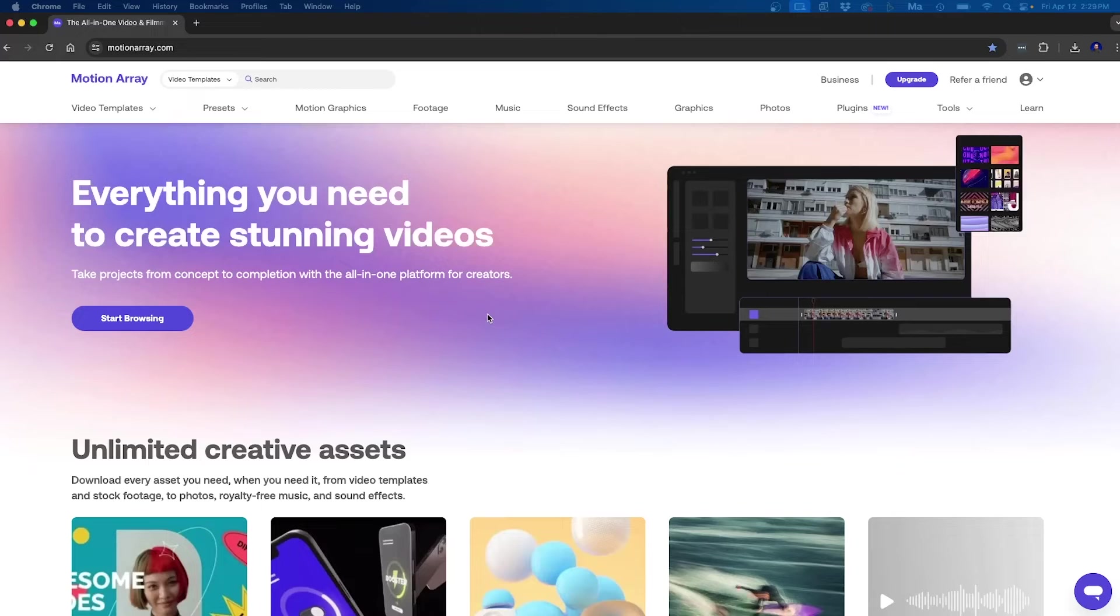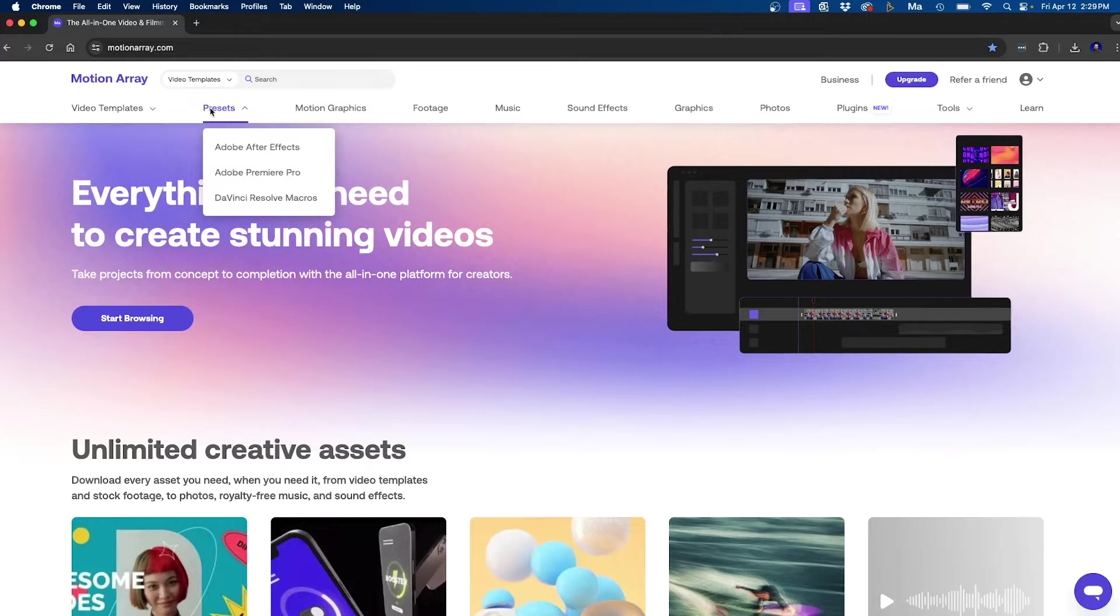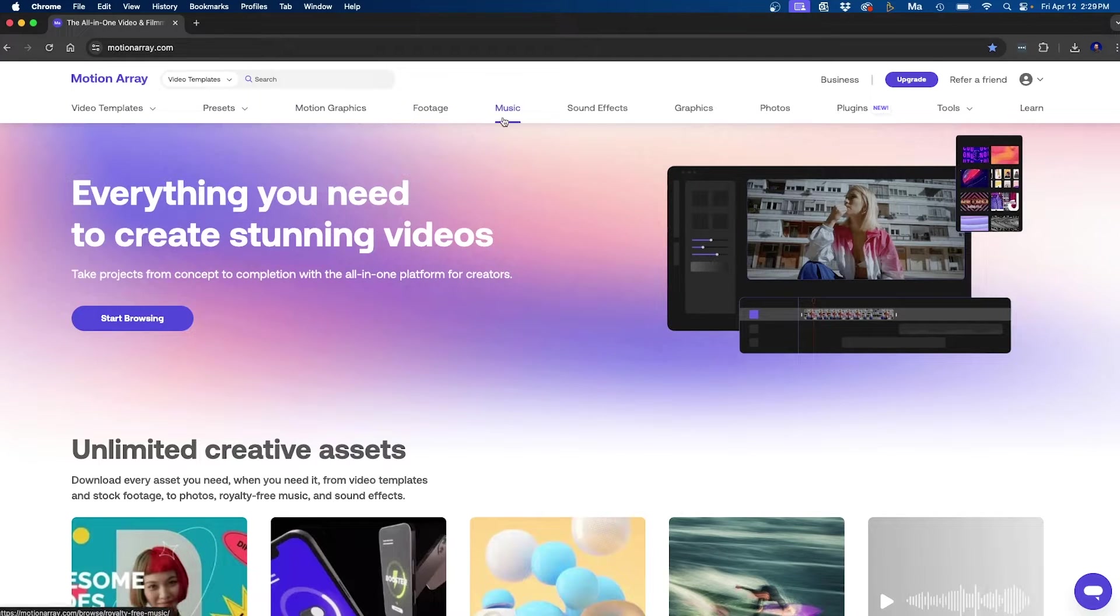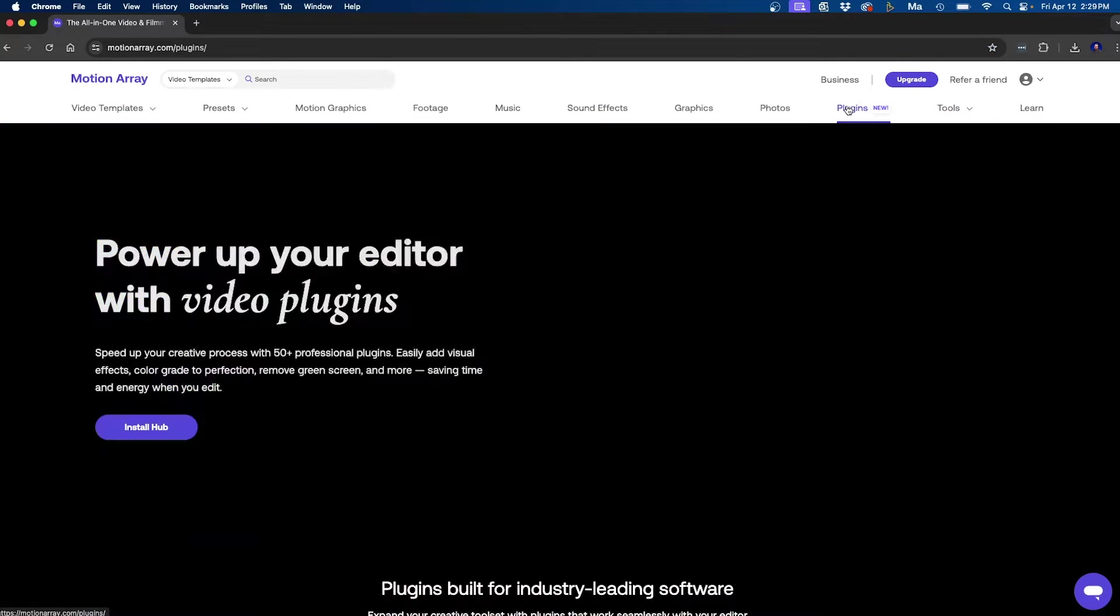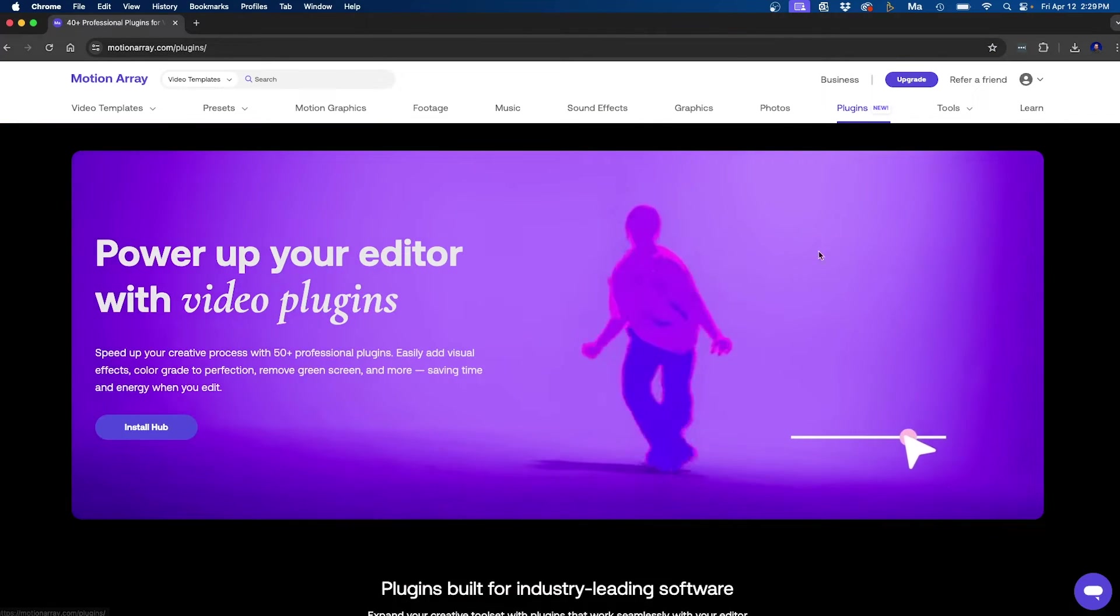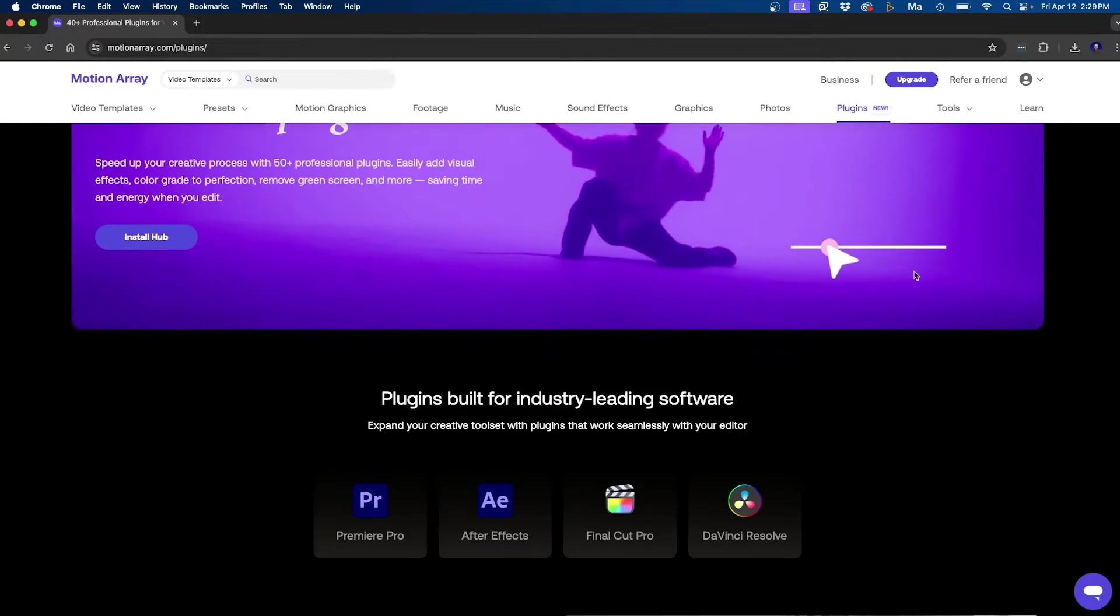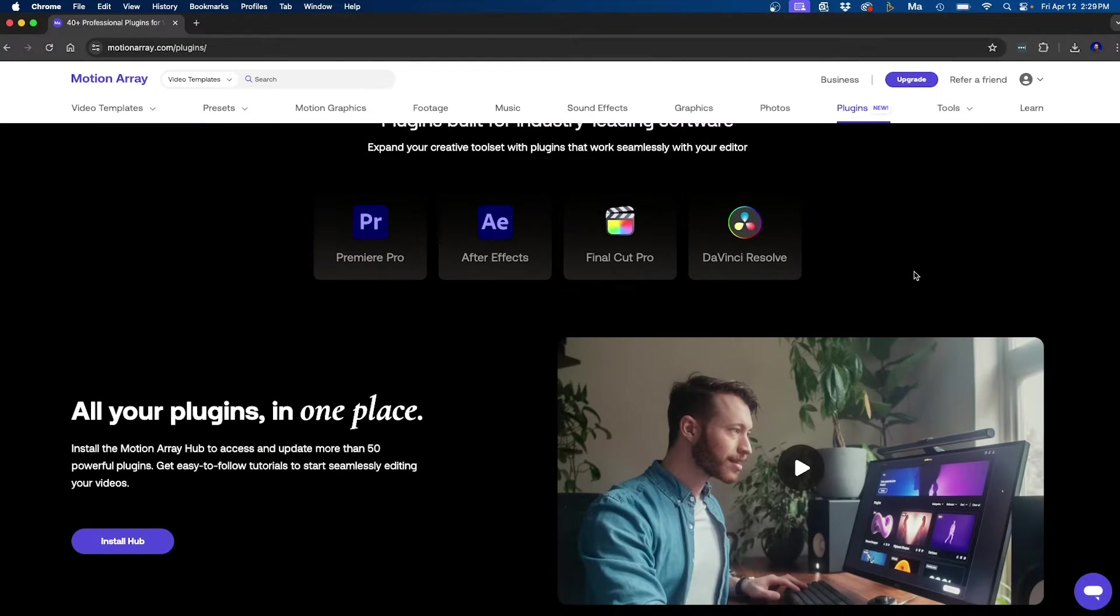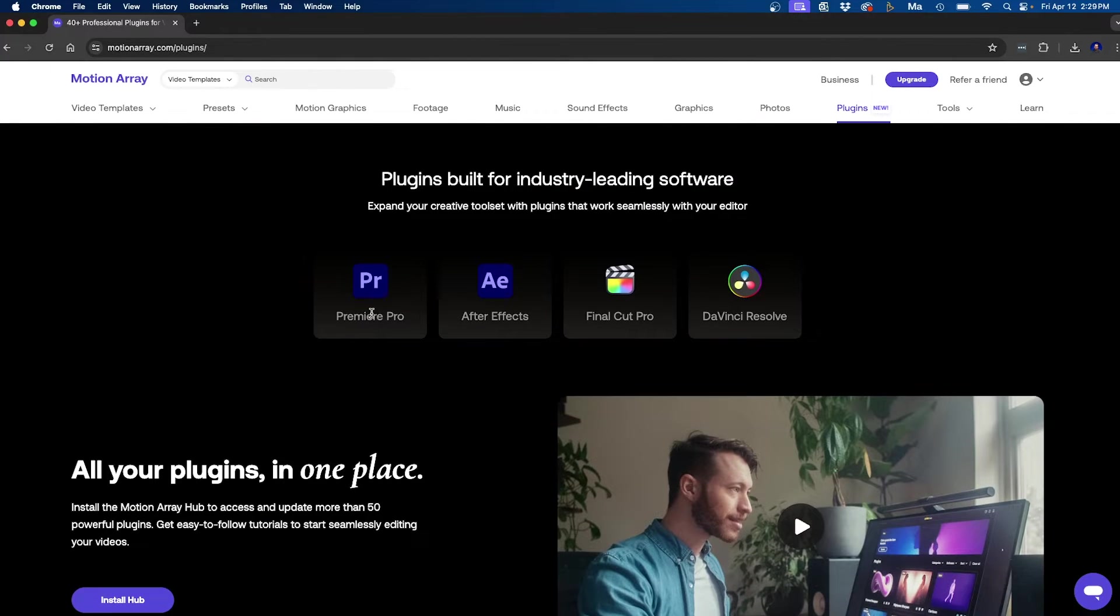Now, another way you can level up your video editing inside Premiere Pro is by using plugins and presets. And for this, I like to use Motion Array. Motion Array is an online marketplace with tons of video assets like video templates, presets, motion graphics, footage, stock music, sound effects, and they even have a bunch of new plugins that just came out recently. You can explore up to over 50 plugins inside any popular software such as Premiere Pro, After Effects, Final Cut Pro, and DaVinci Resolve.